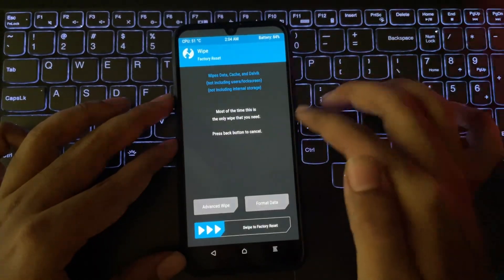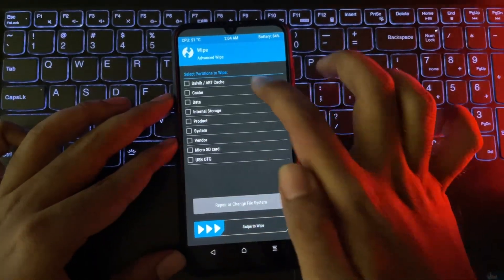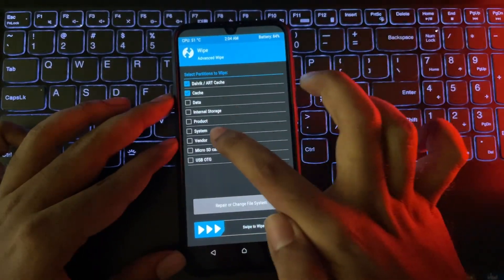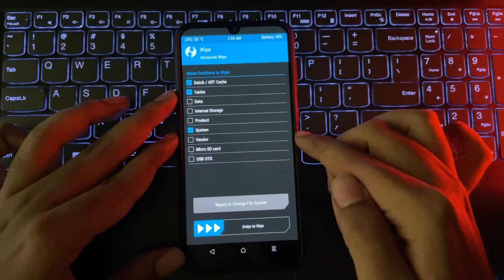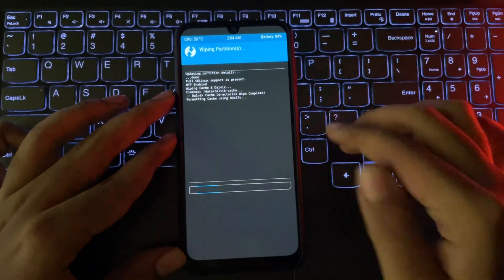Now, select Wipe, Advanced Wipe, and check Dalvik Cache and System Partitions. Swipe to Wipe.